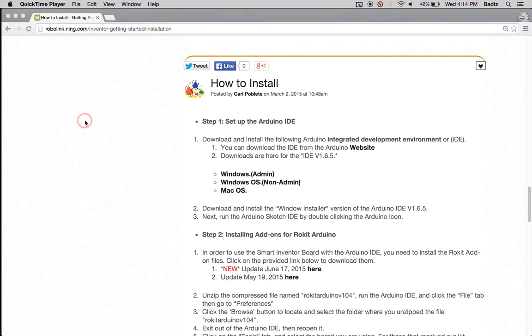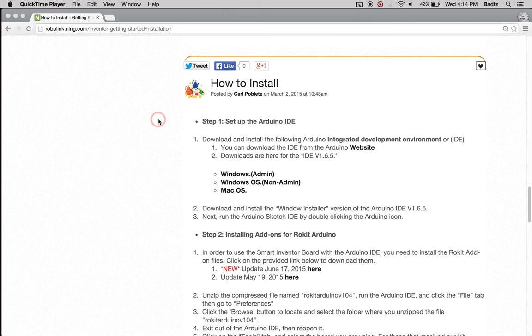This is our RoboLink installation tutorial on how to install Arduino as well as how to install our add-ons so that you can use our kit. The first thing you're going to do is find the how to install guide and follow these steps one by one.